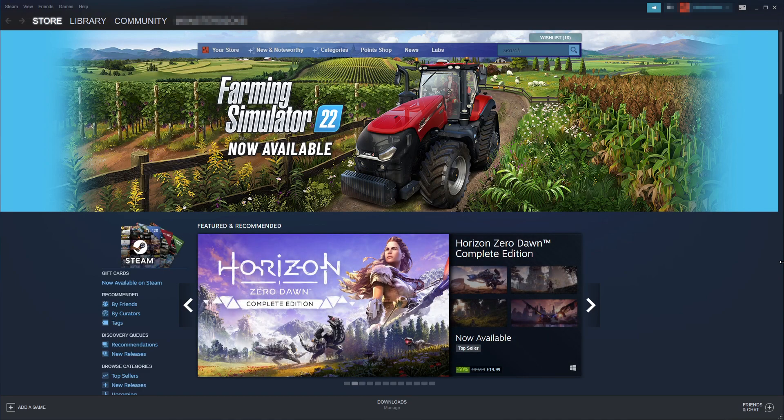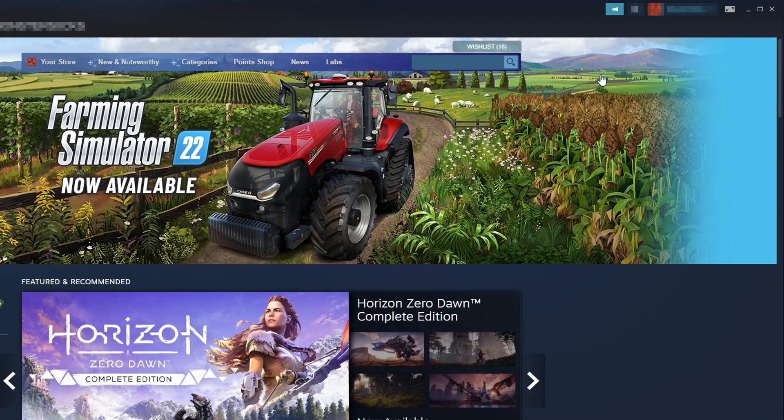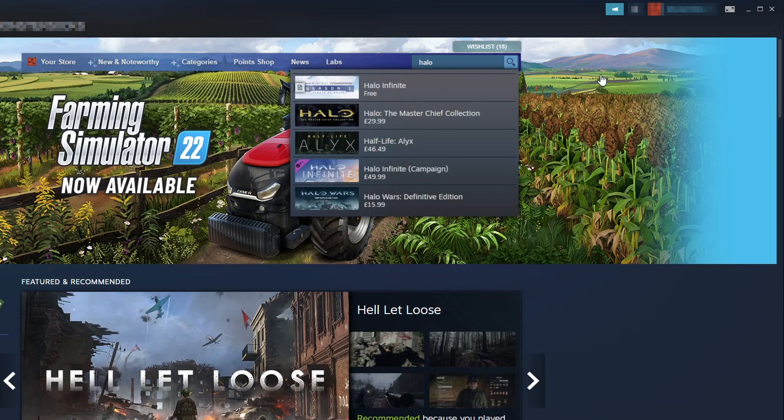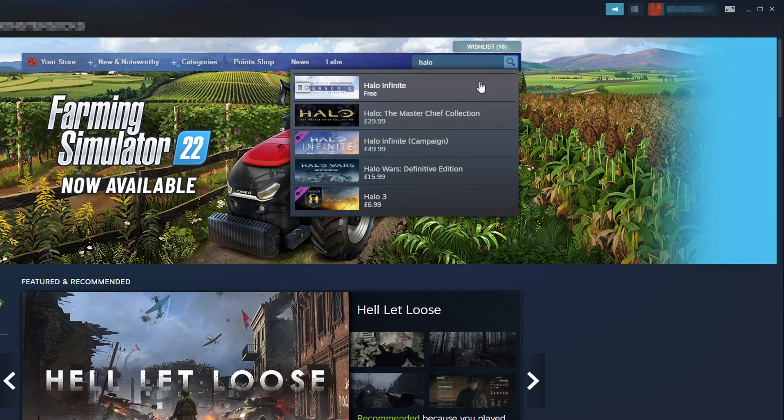you need to select the store. And you need to click in search and type in Halo. You now need to select Halo Infinite.